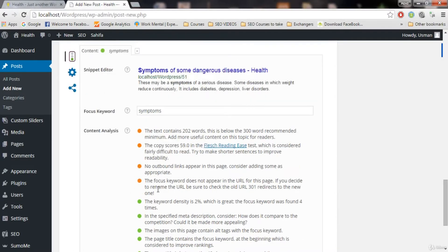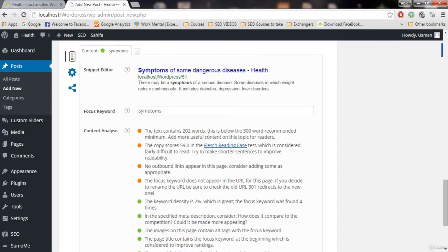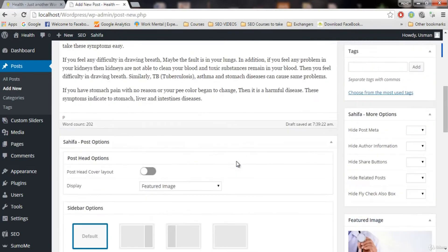So you need to fill all these or you have to do all these things that in these four points. Make it greater than 300 words. So let's do it.